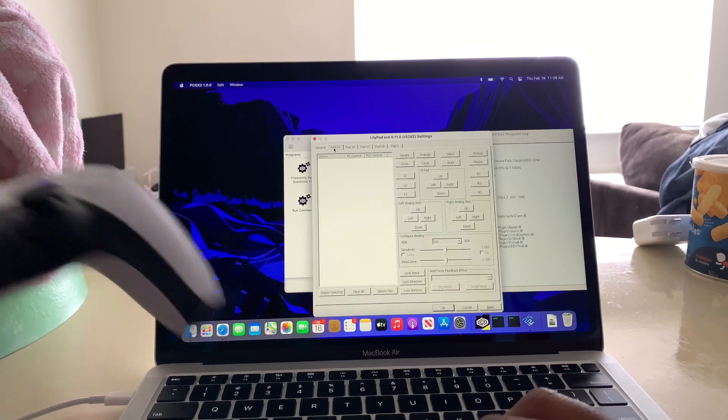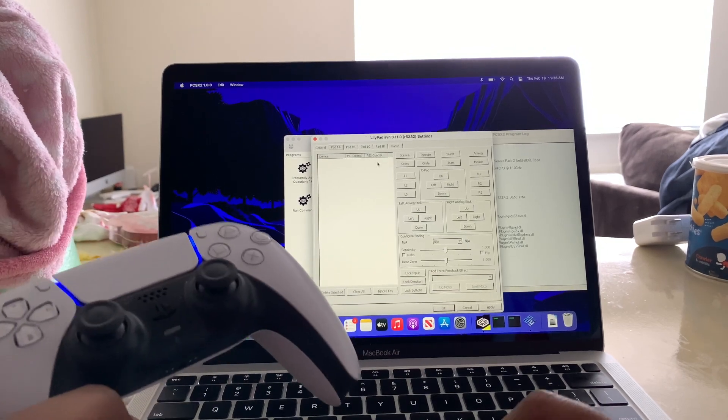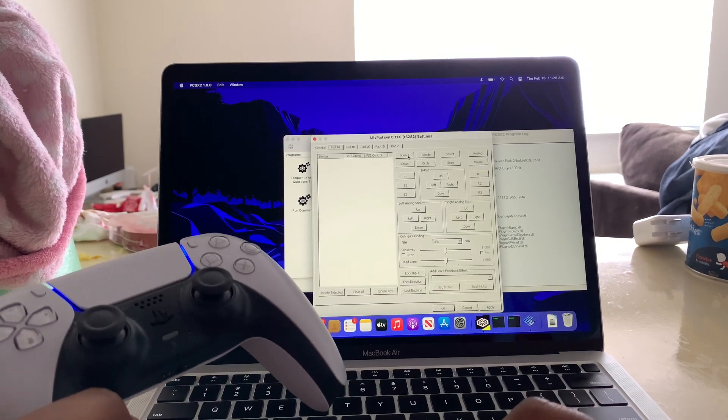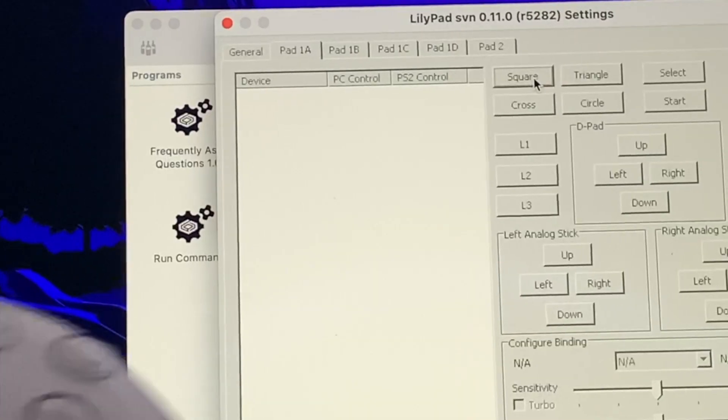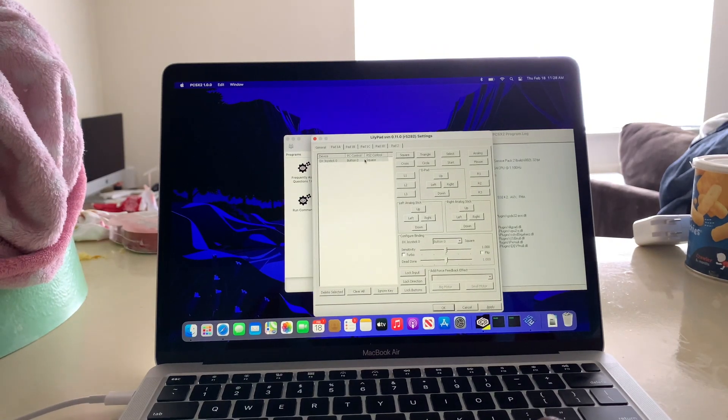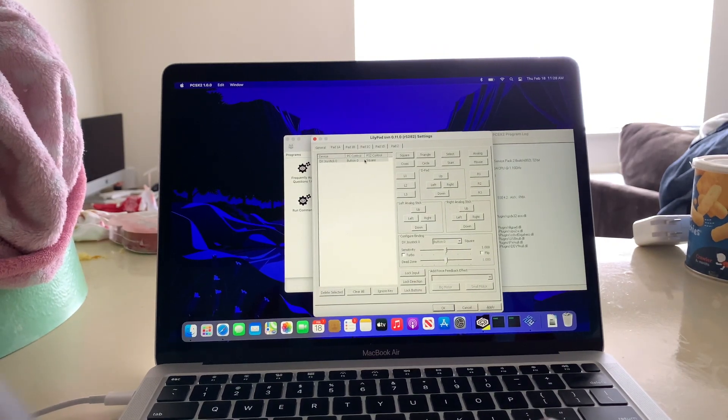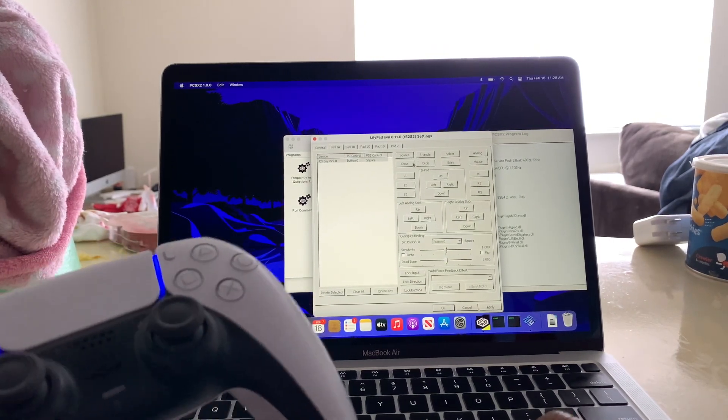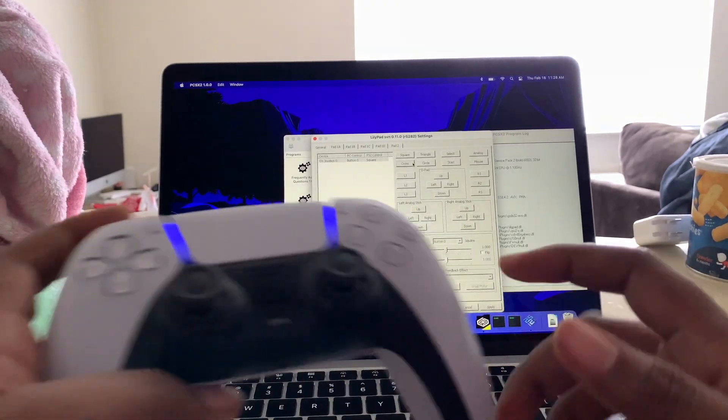Now you're going to start mapping your buttons. Click on square, and then press square on your controller. As you can see, it popped up.